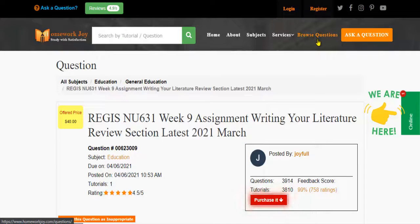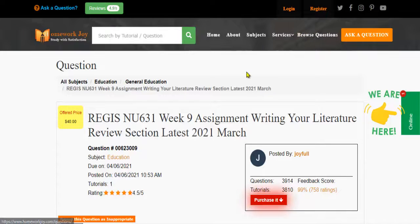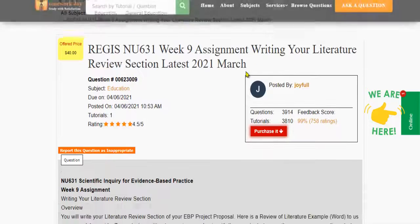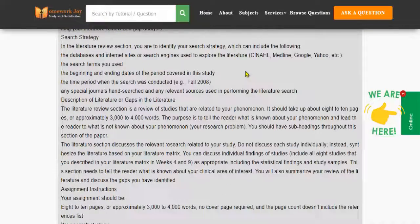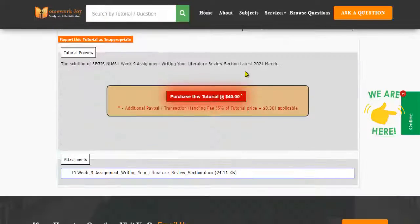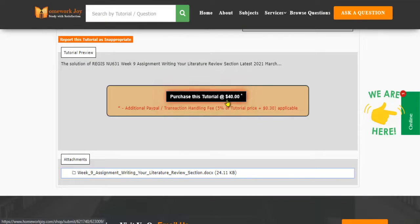Click Browse Questions and get multiple results to choose from. Preview the questions and then press Purchase this tutorial to get access to the whole solution.